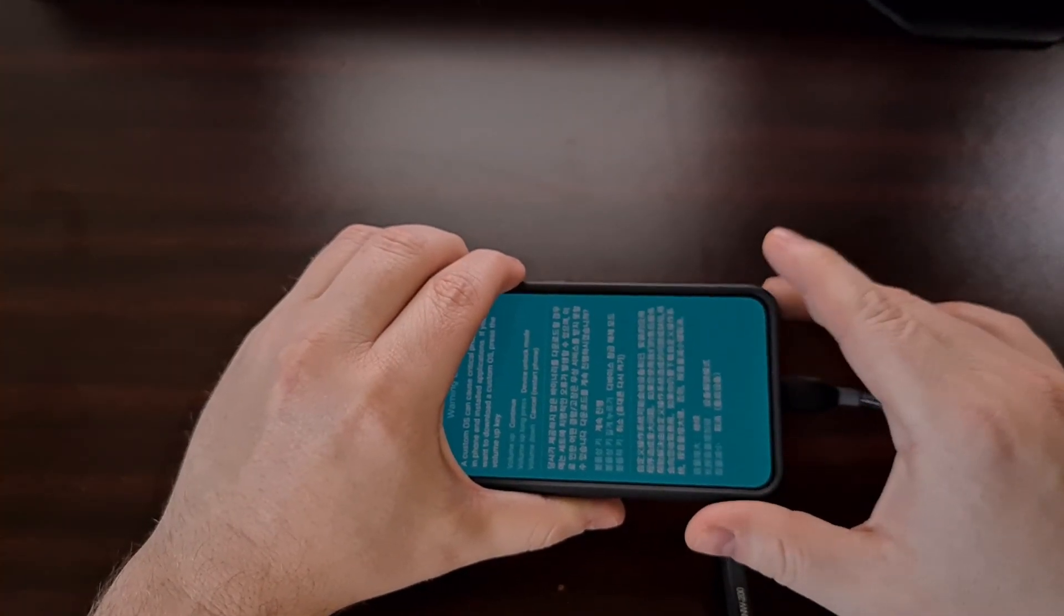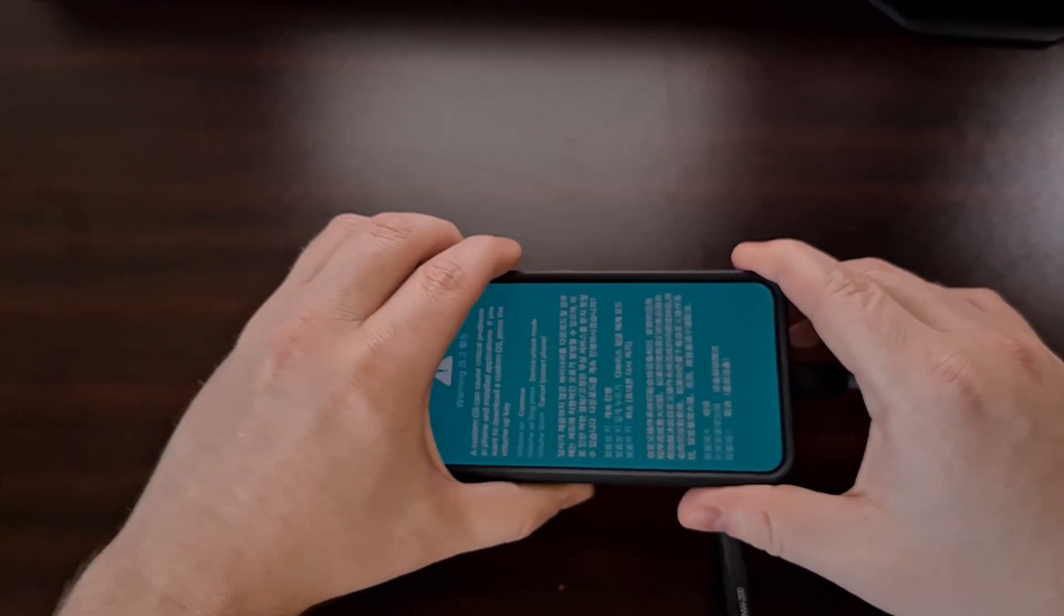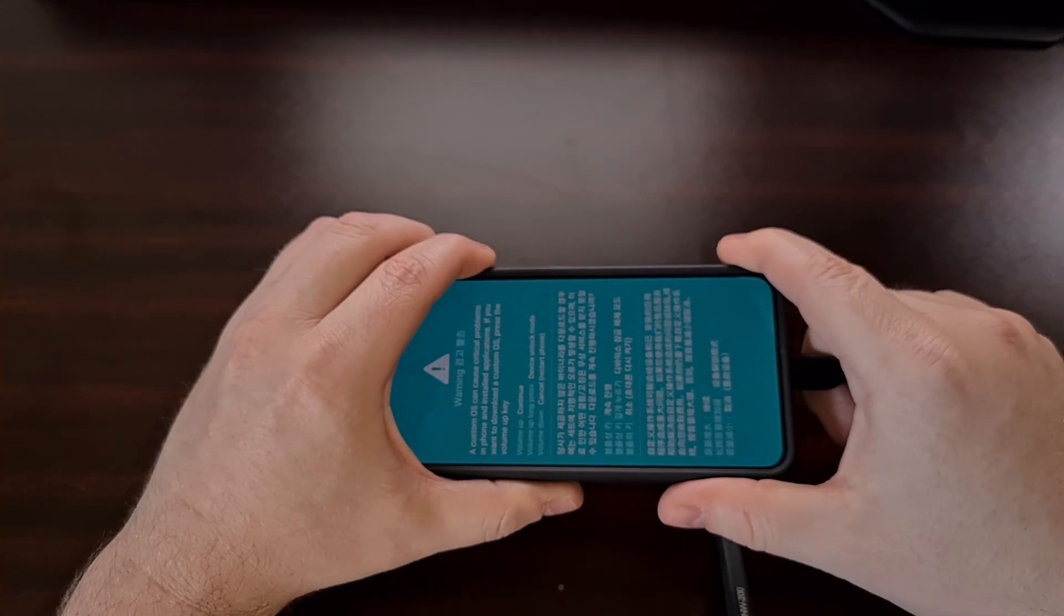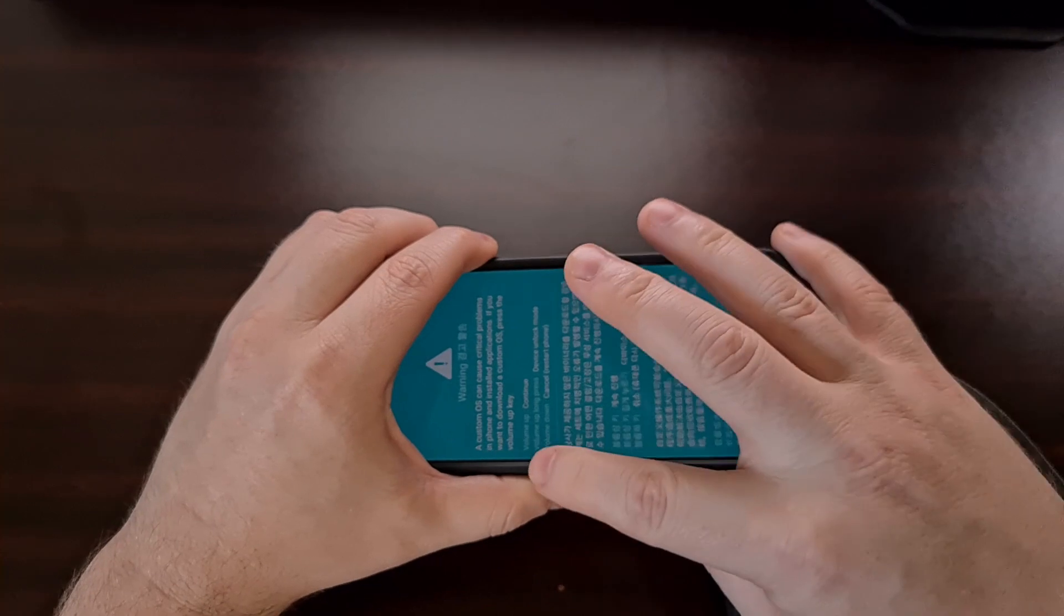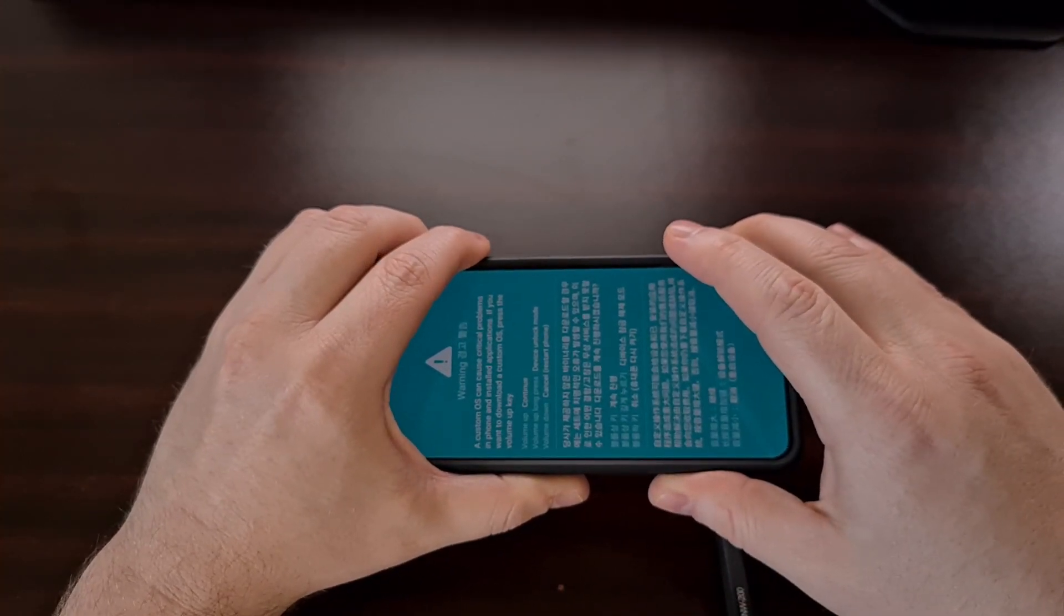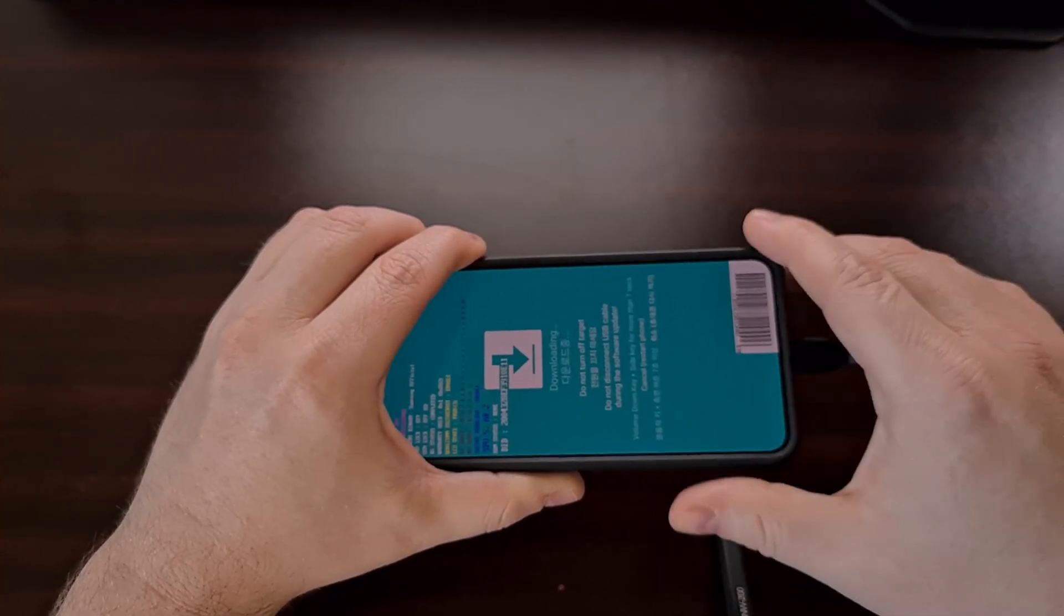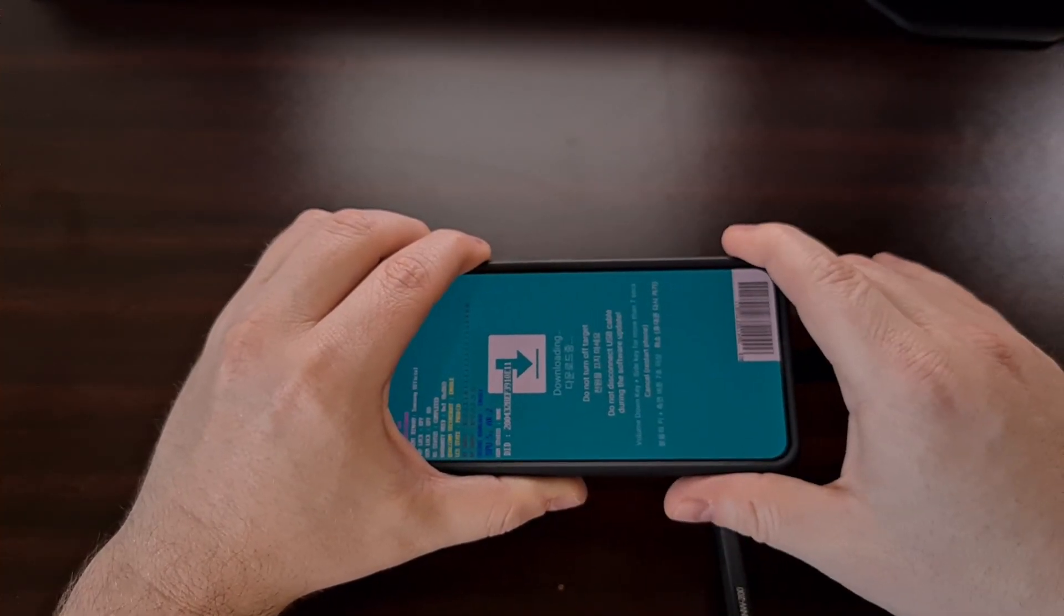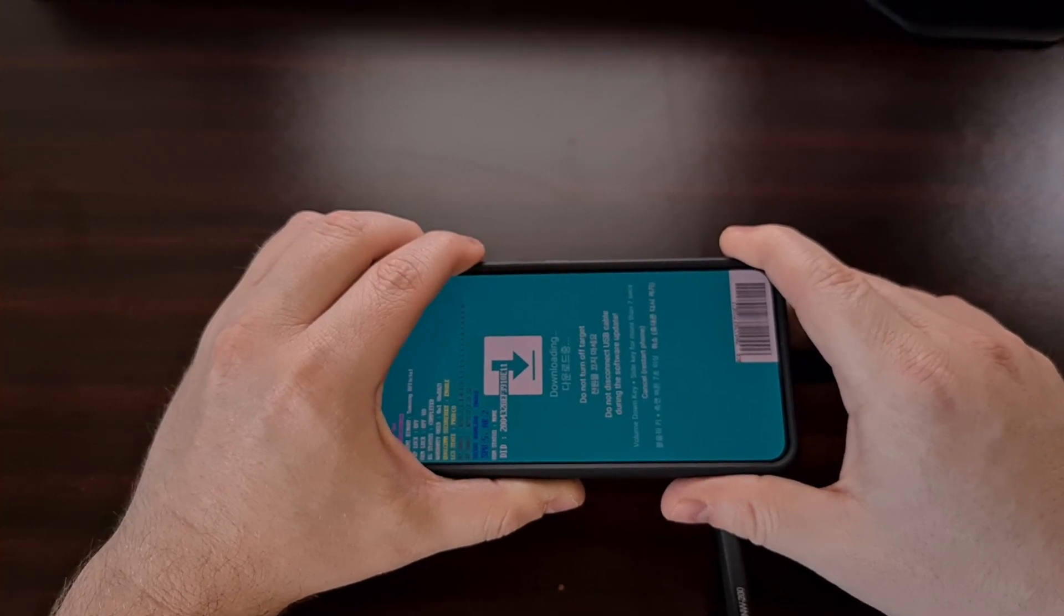Once you see this screen then you can let go of the volume up and volume down buttons. This is actually the splash screen for download mode. And you can see here we're going to need to press the volume up button to continue. And by continue that means to bypass the splash screen and to boot into the actual download mode which looks like this.